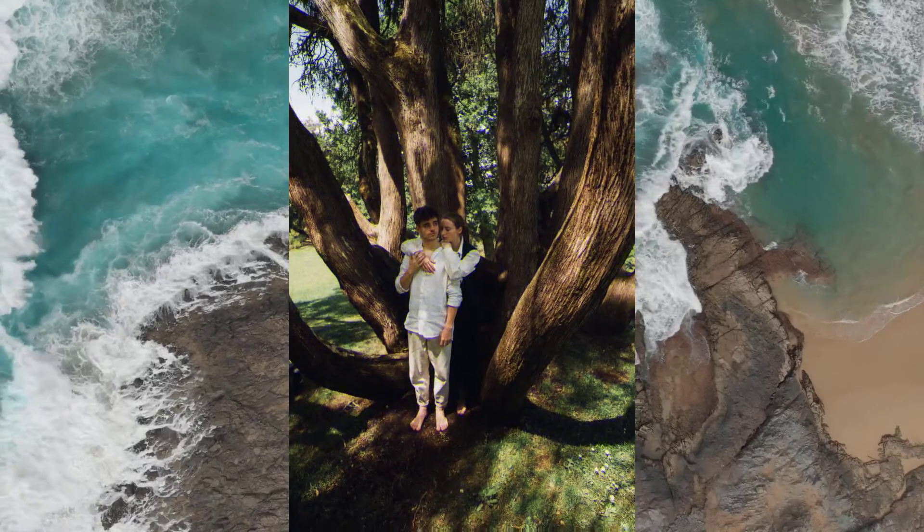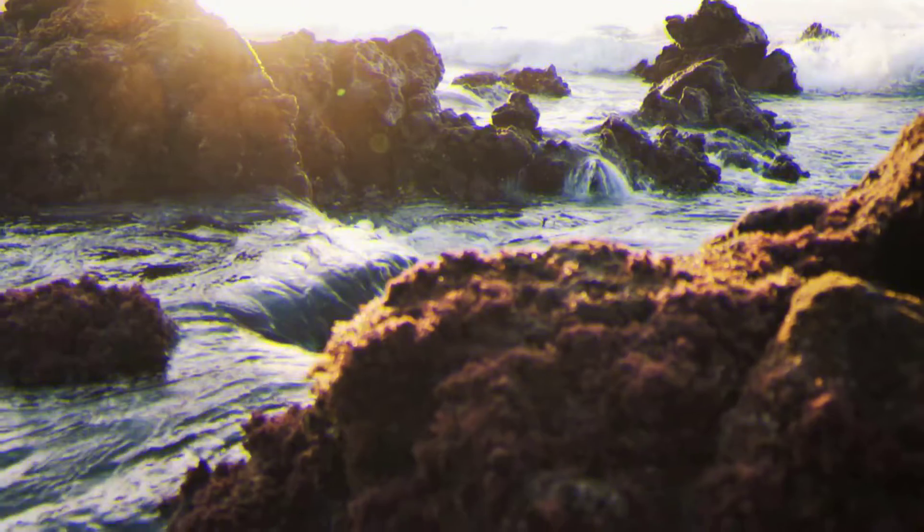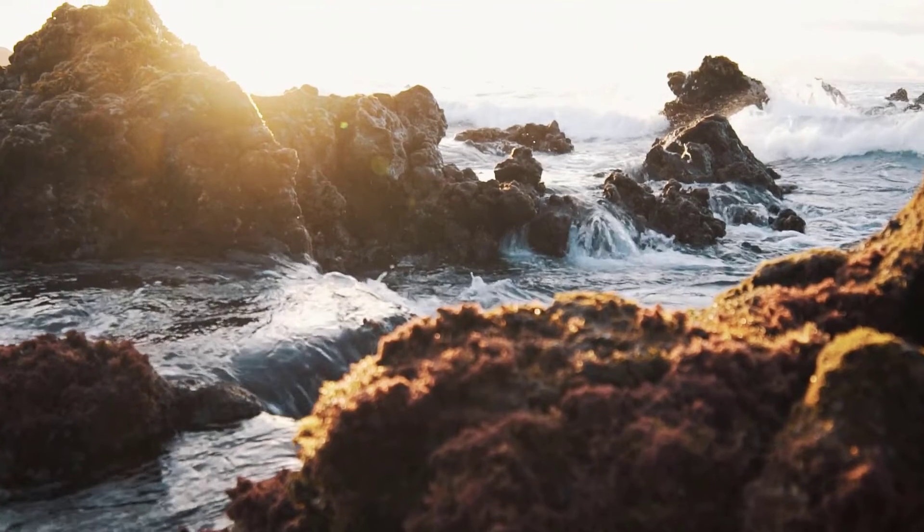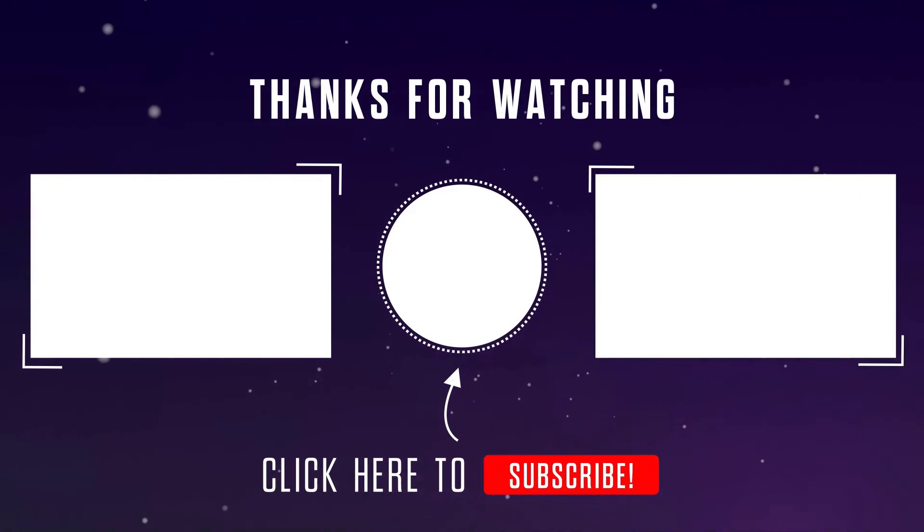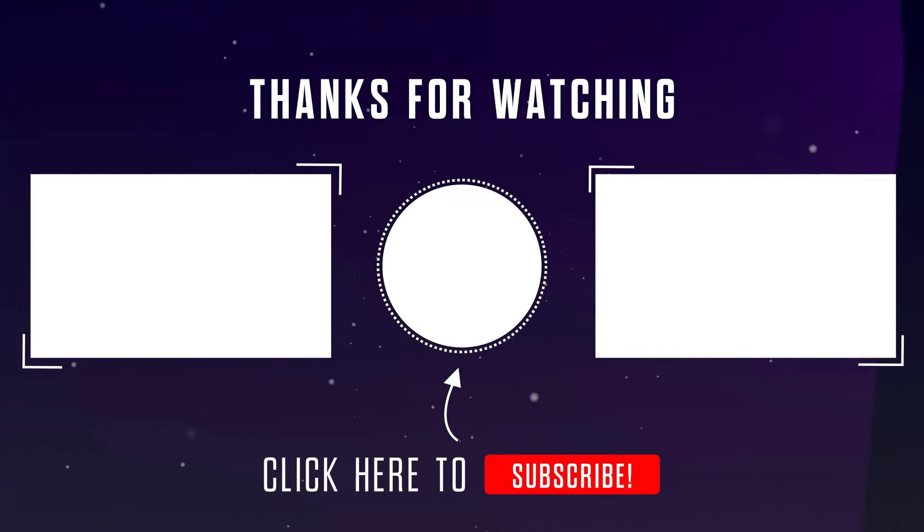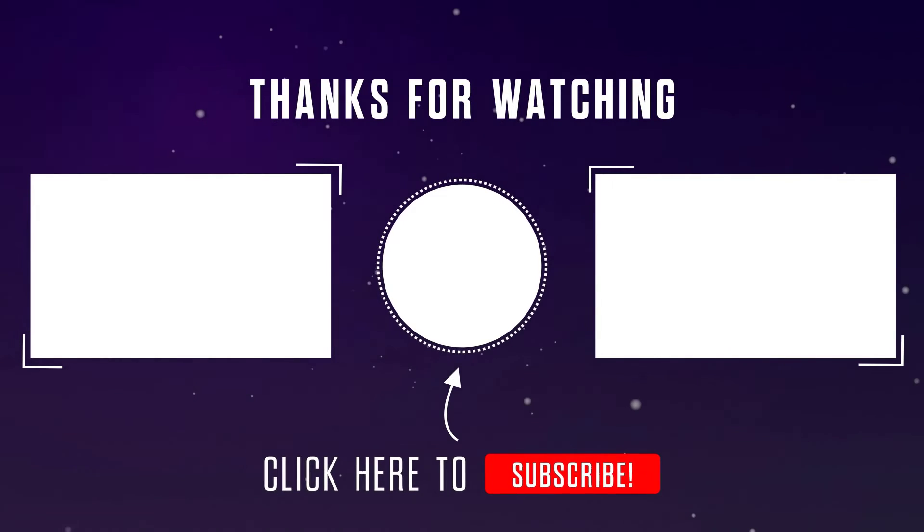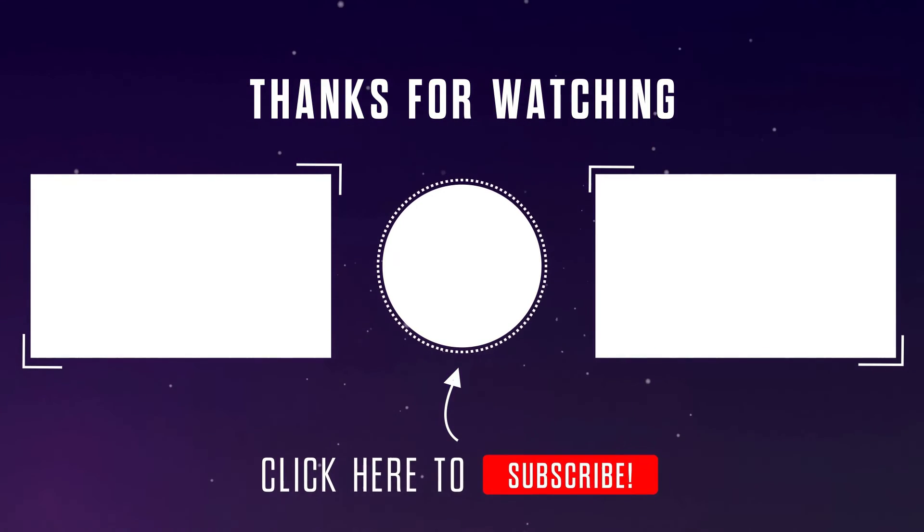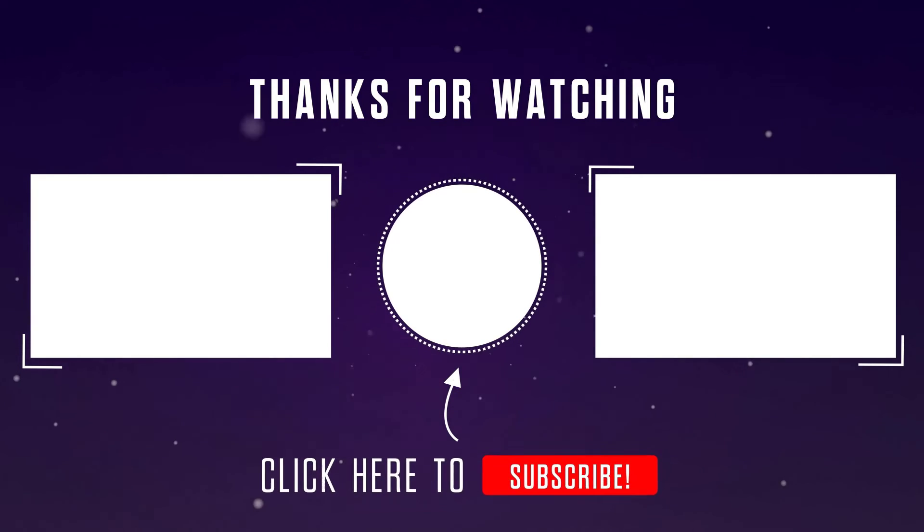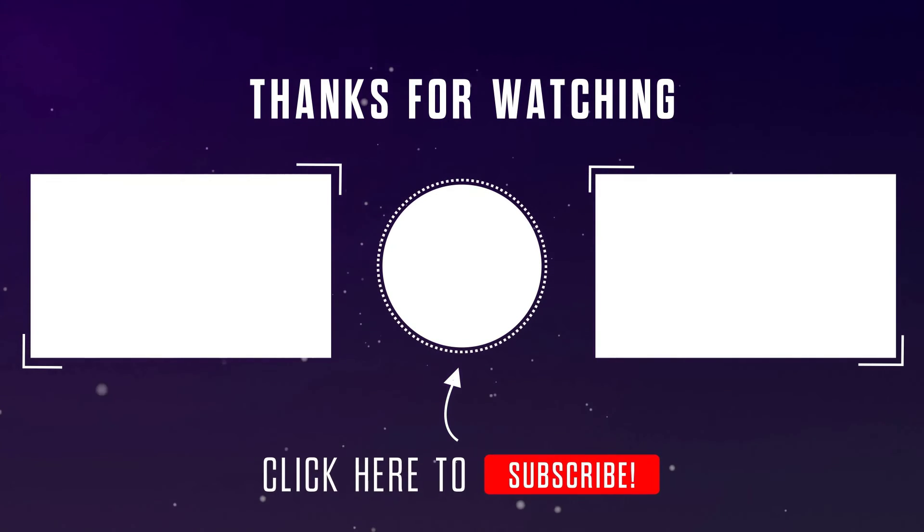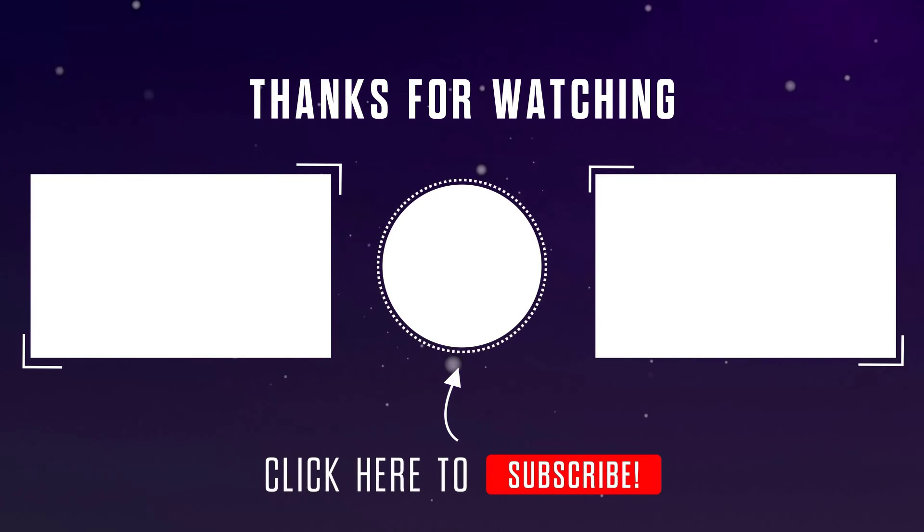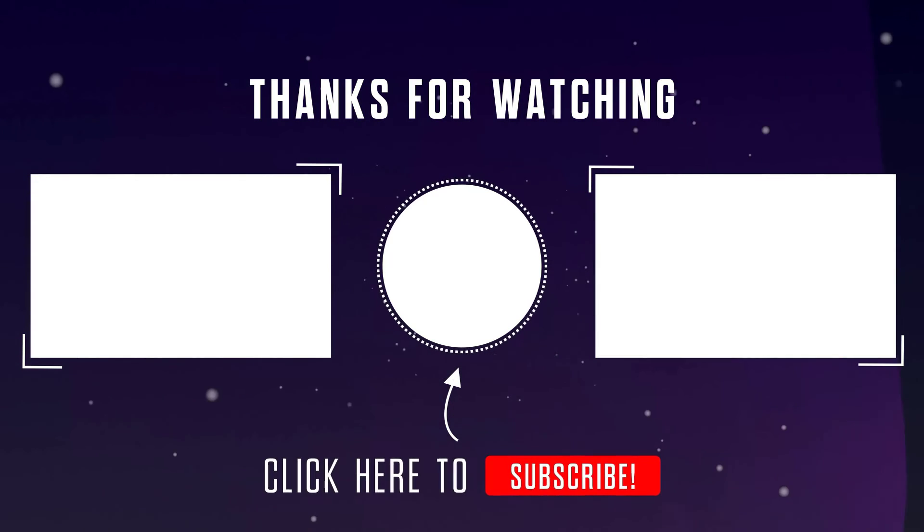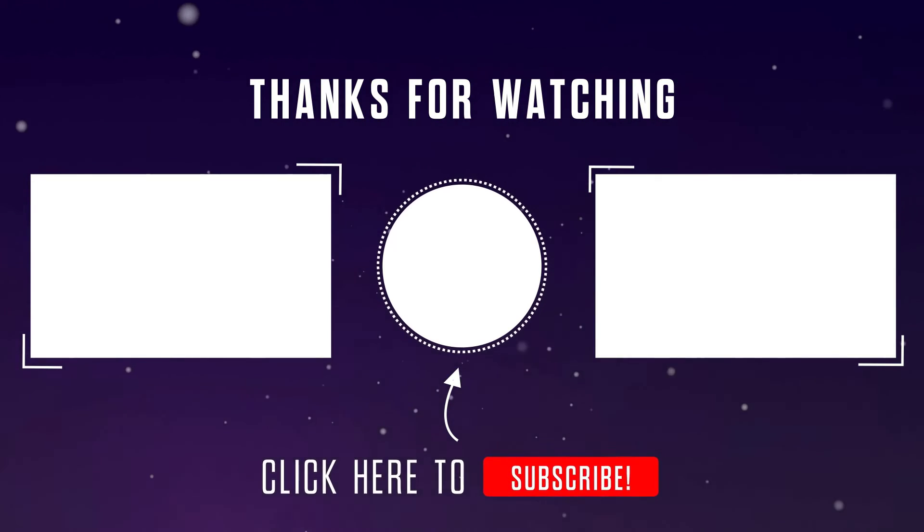Thank you very much for watching. If you have any more questions, just let me know in the comment section below. So goodbye and see you again.